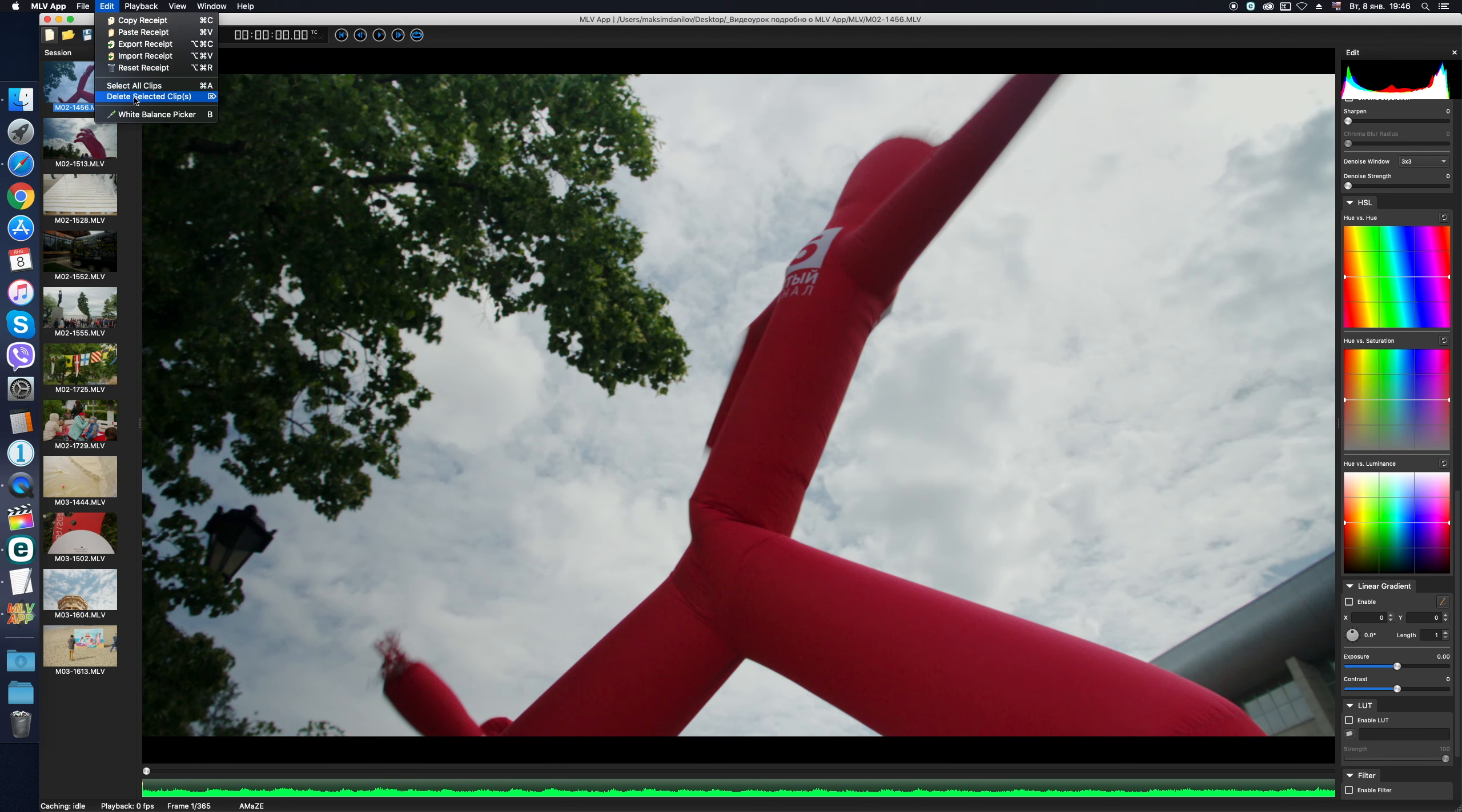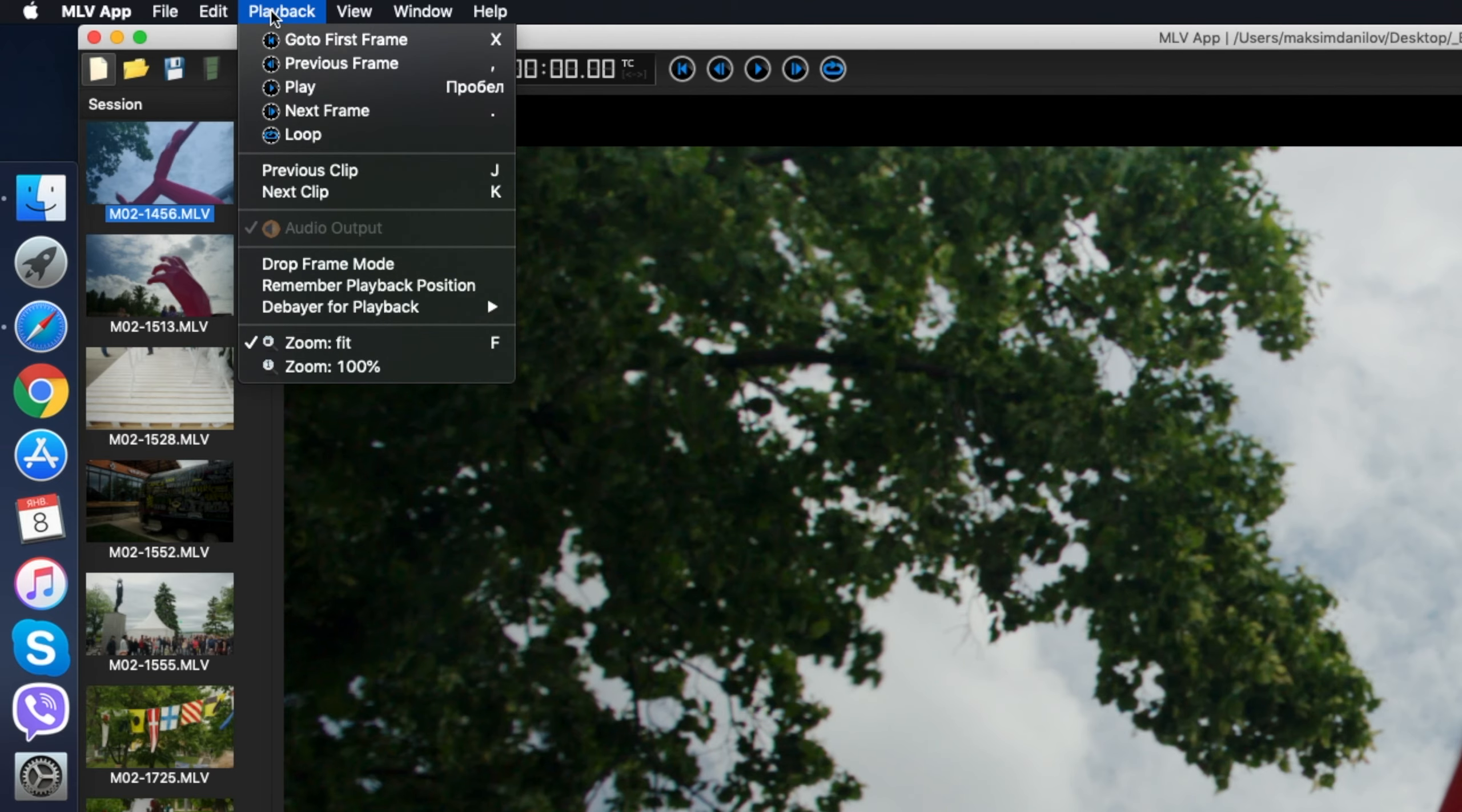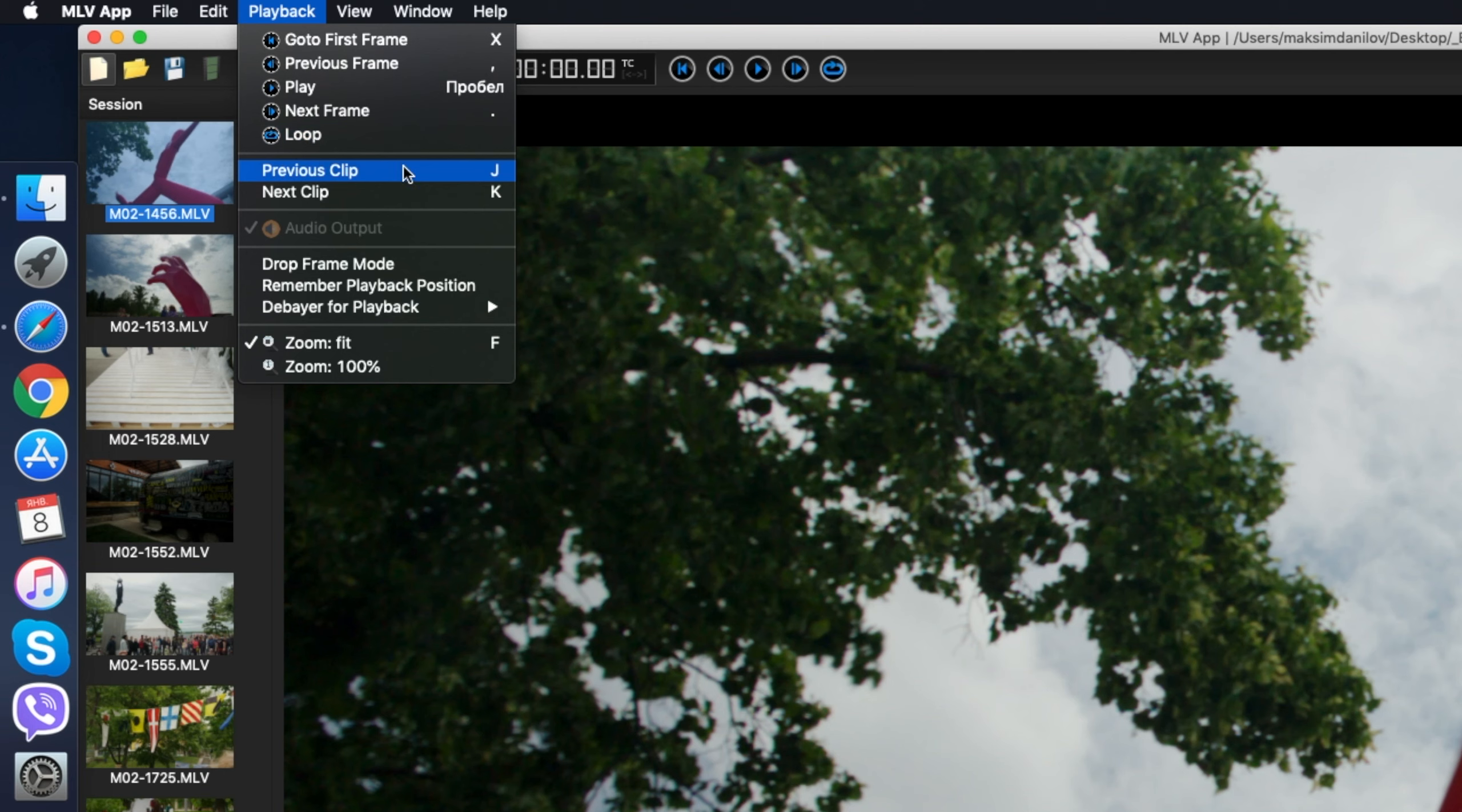Well, there are also options to Select All, Command A, and delete the selected clips. I think everything is clear here. Let's go further. Playback menu. Here are buttons to navigate through the timeline. Then it's also possible to load the previous or next clip of the session.